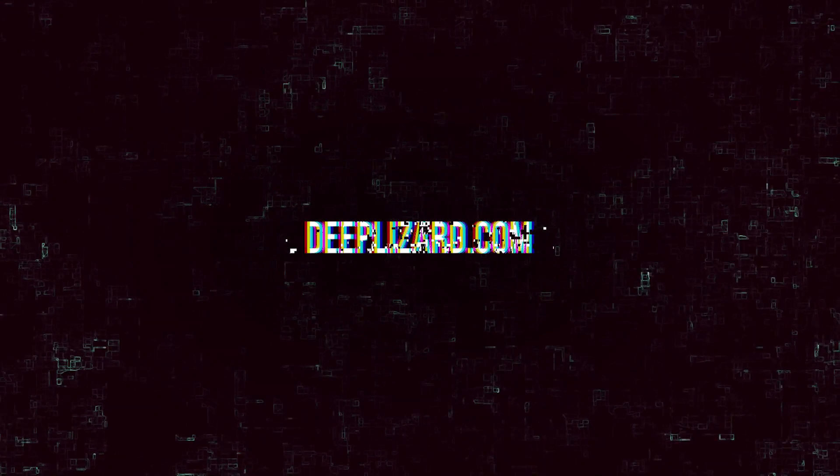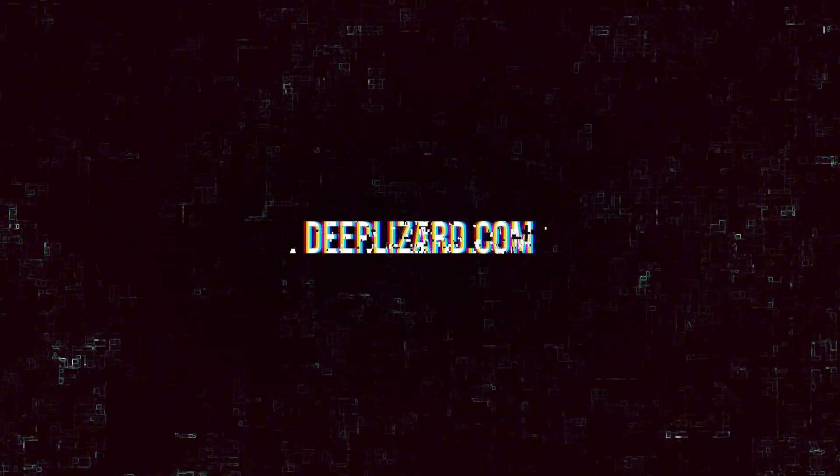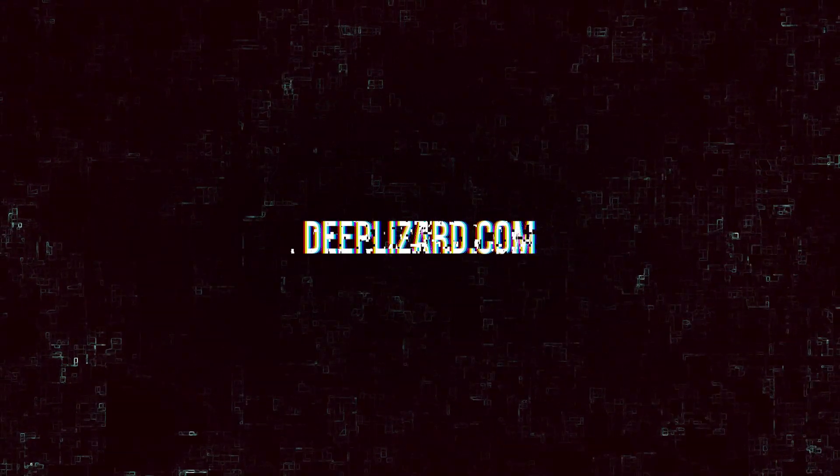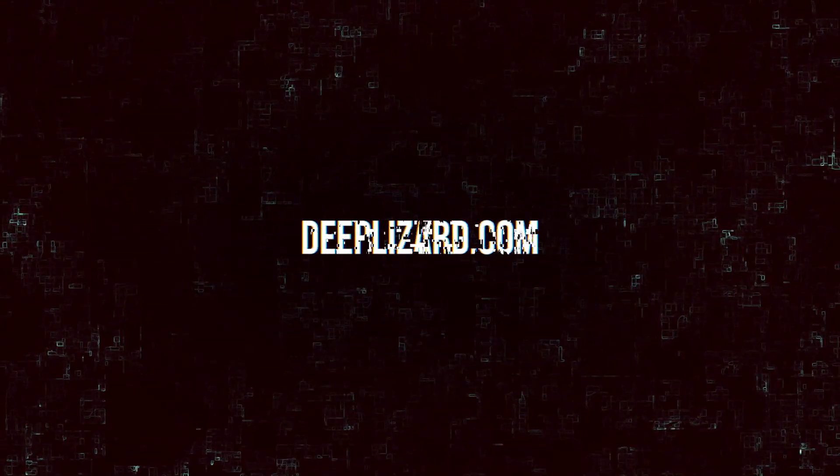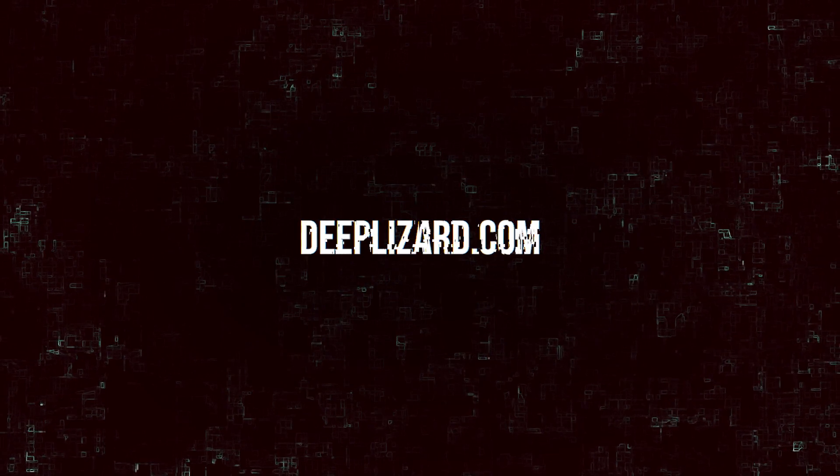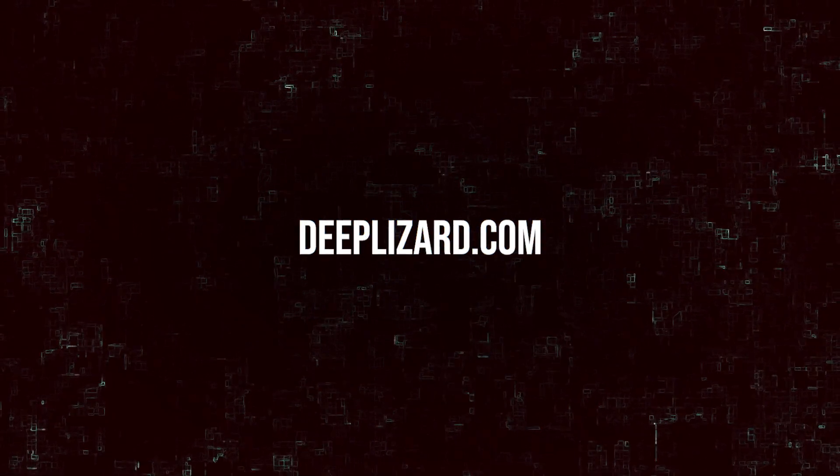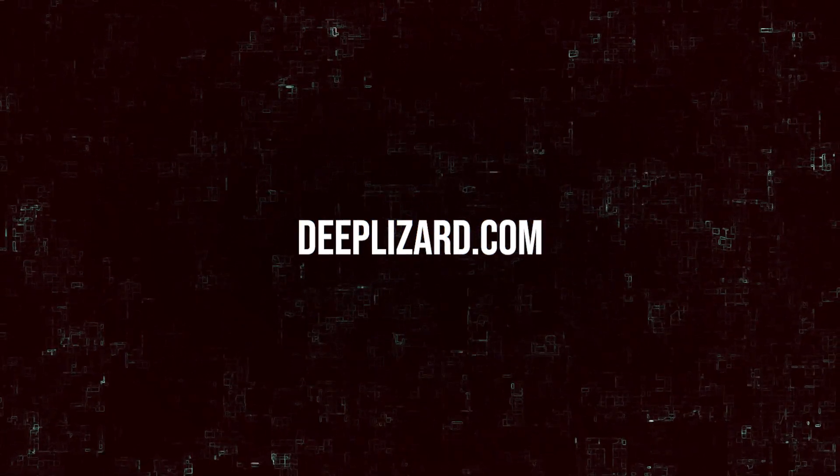Welcome to this neural network programming series with PyTorch. Our goal in this episode is to pass a batch of tensors to our network and interpret the output. Without further ado, let's get started.